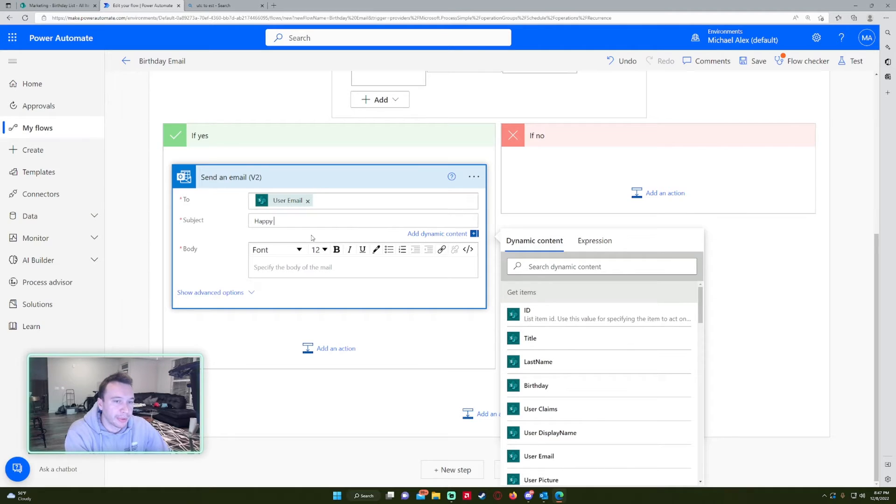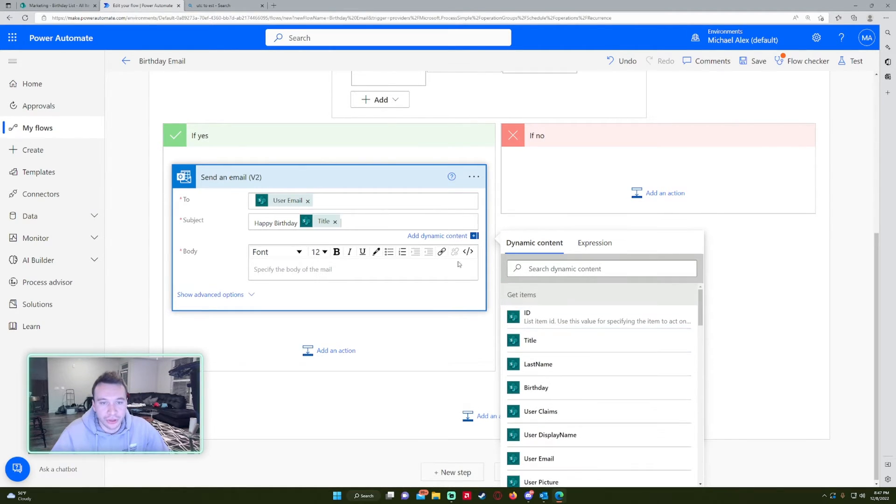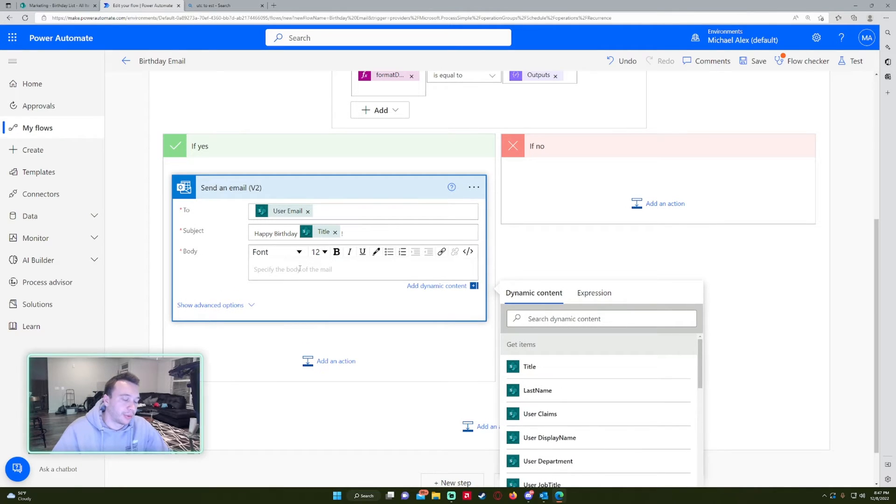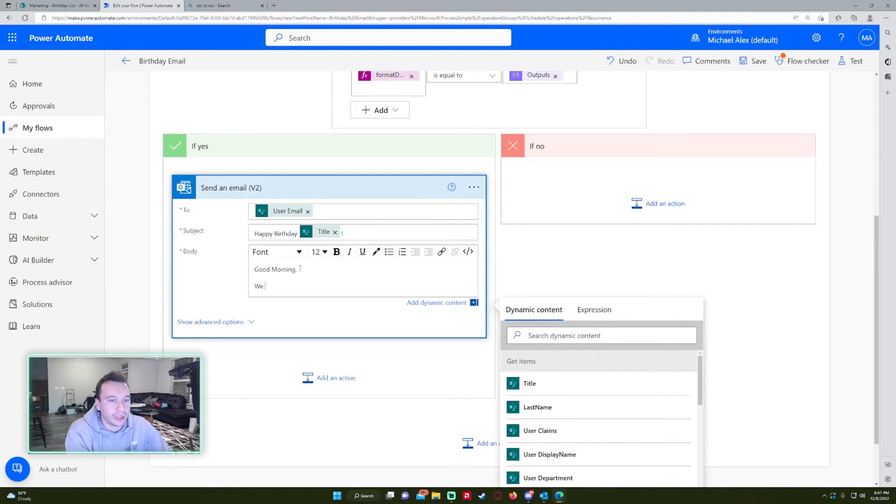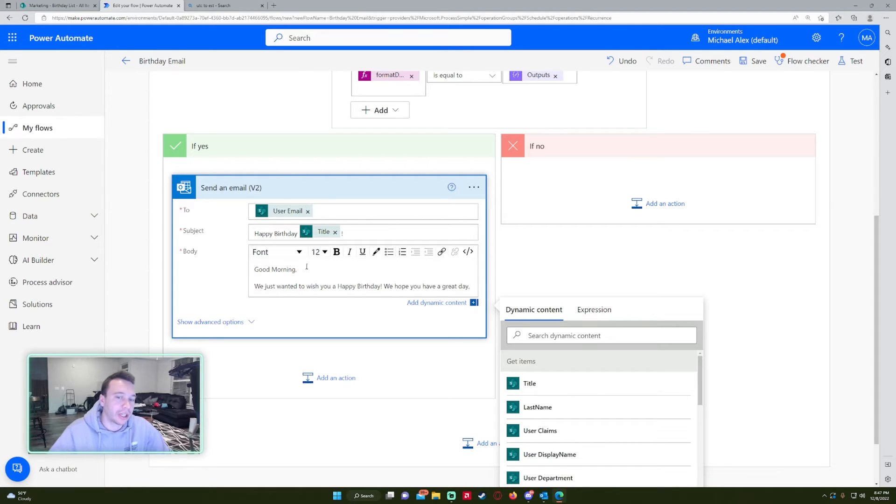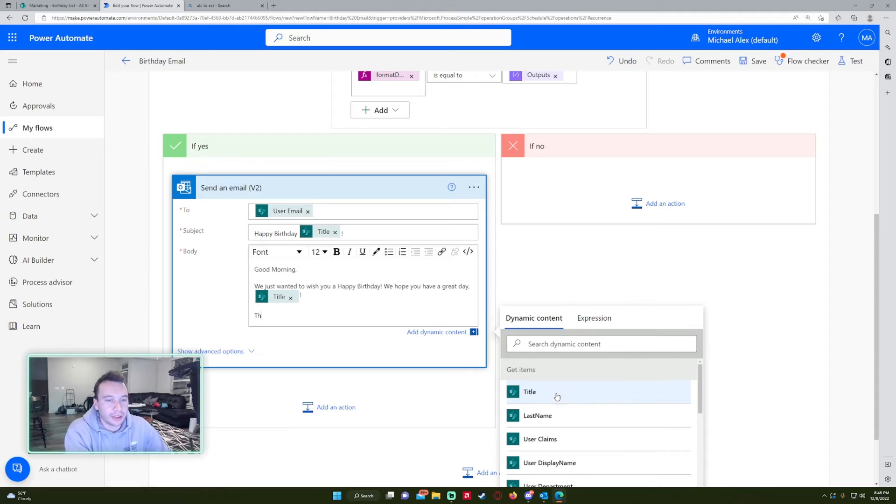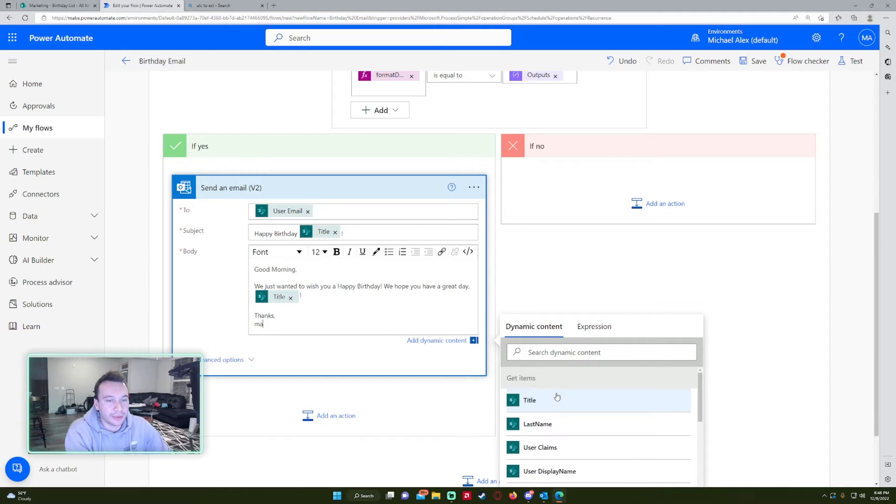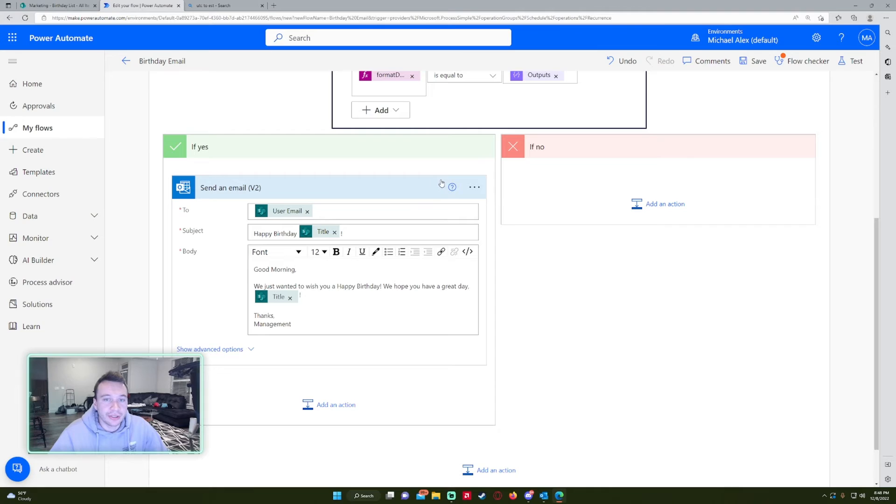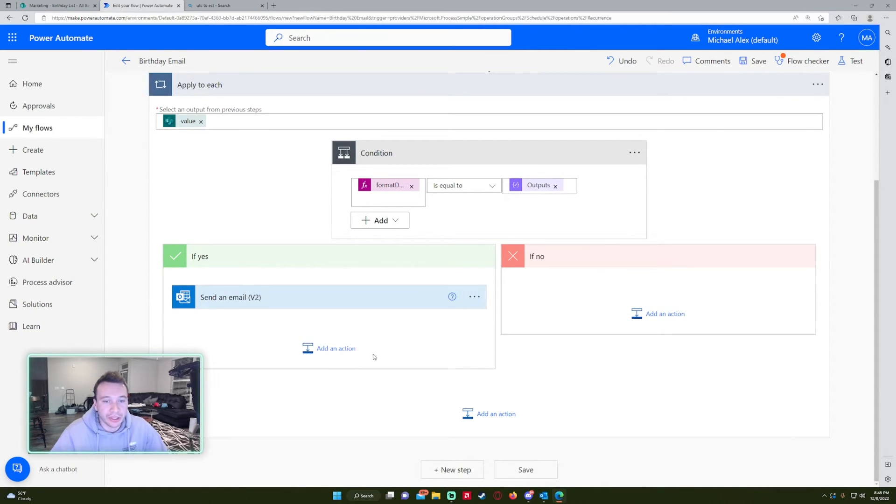And we'll do happy birthday with the title field, which is the first name in our SharePoint list. And we'll say good morning. We just wanted to wish you a happy birthday. We hope you have a great day, comma. And then we'll just toss the name in there again. And then we'll do thanks, management. So this is all you need in the flow right now. If it isn't, no, we don't want any emails to send. You don't have to do anything. So we'll just leave that blank.